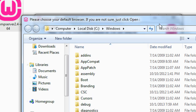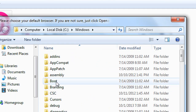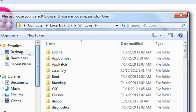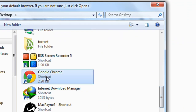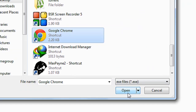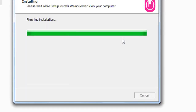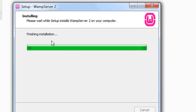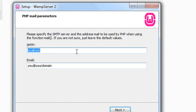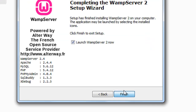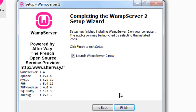After installation, a window opens to choose your default web browser. I am going to select Google Chrome — choose Google Chrome and click Open. It asks would you like to set the new WAMP server as your homepage; click Yes. The installer will then finalize the installation of WAMP server. There are two options for SMTP and email — if you want to use the PHP mail function, specify your SMTP and email address. I am not going to use it now, so I click Next, then launch the WAMP server and click Finish.